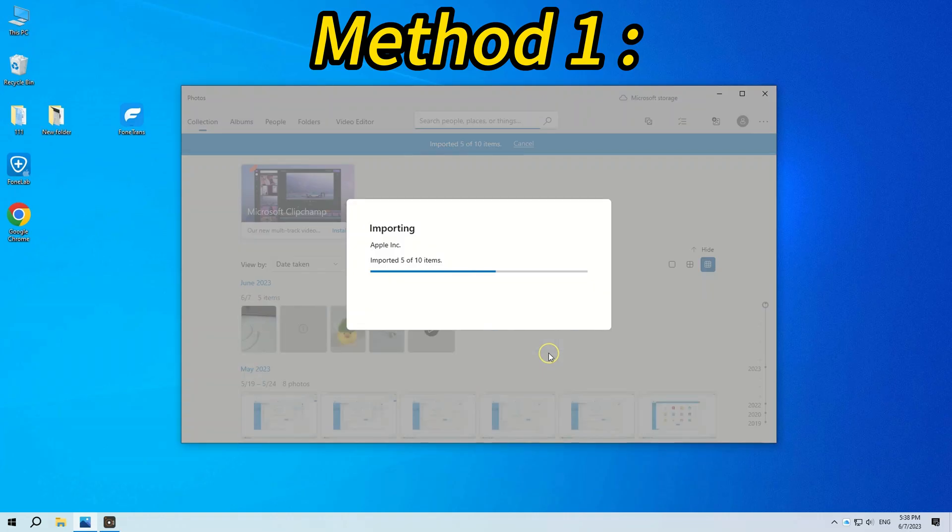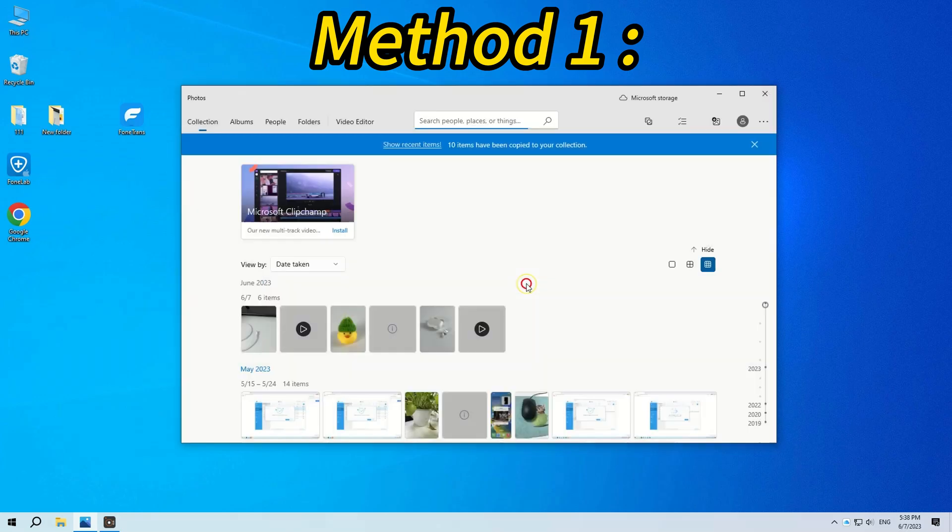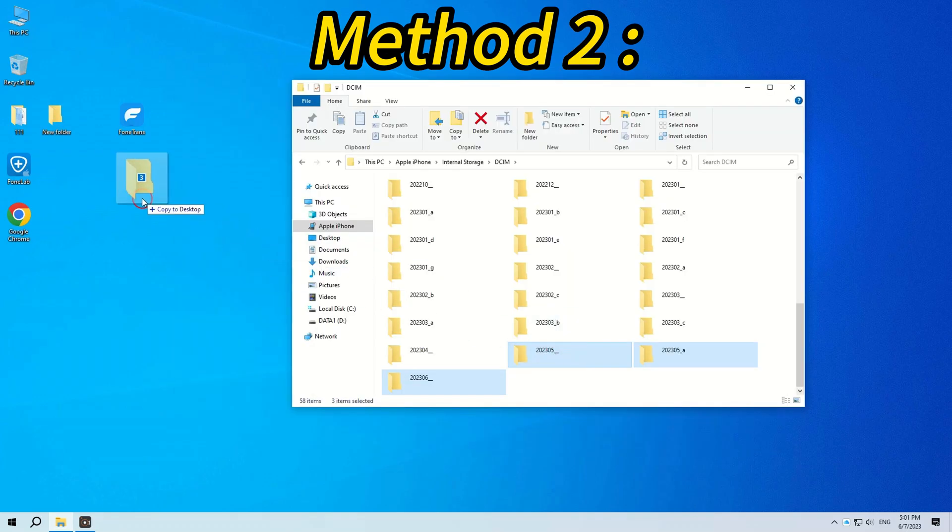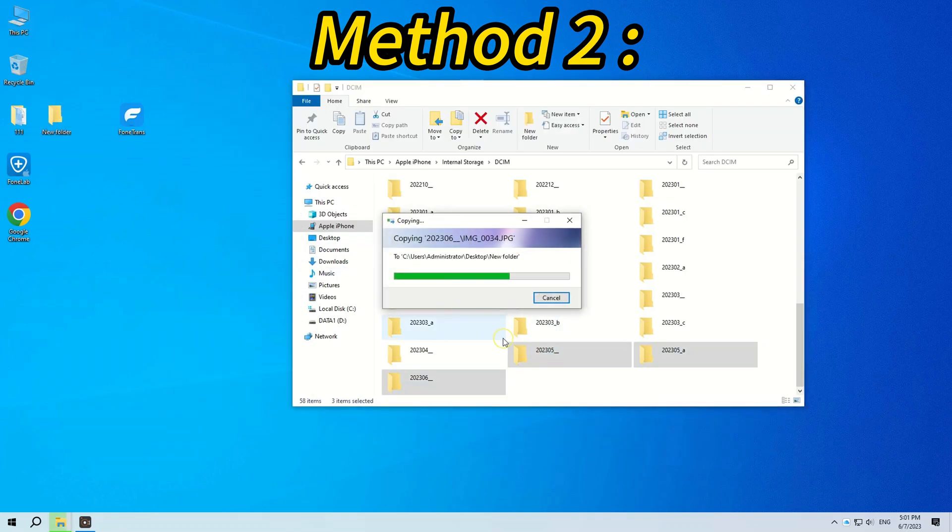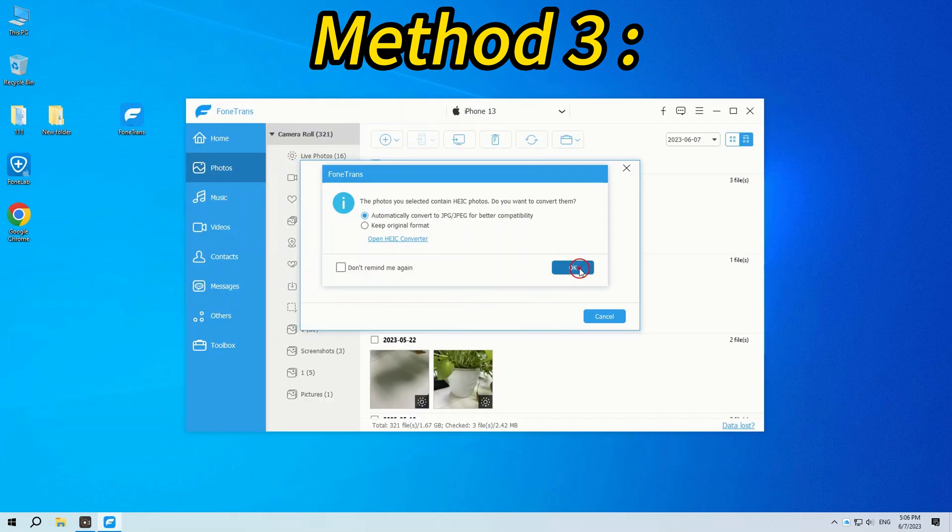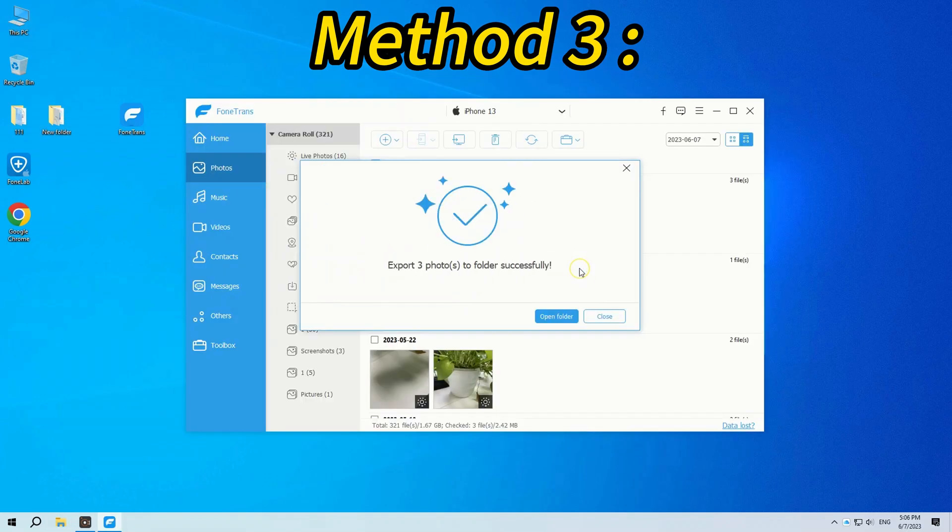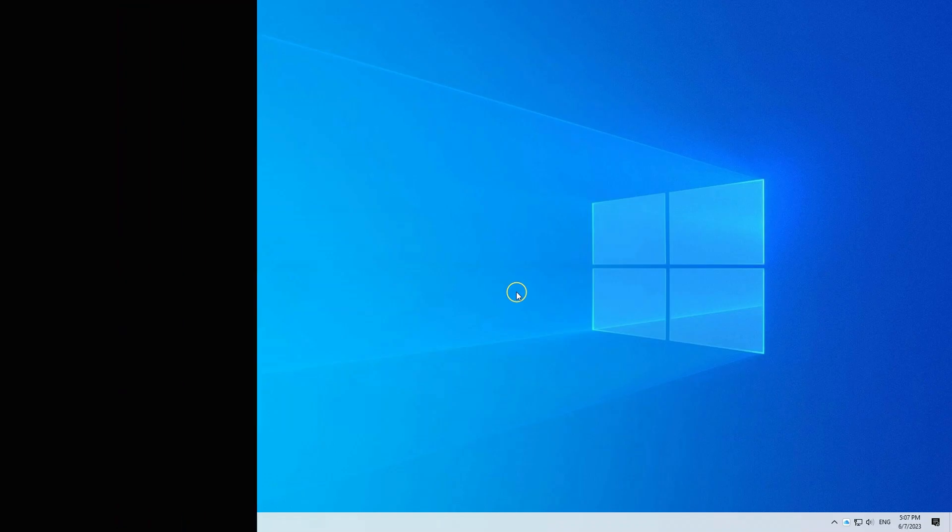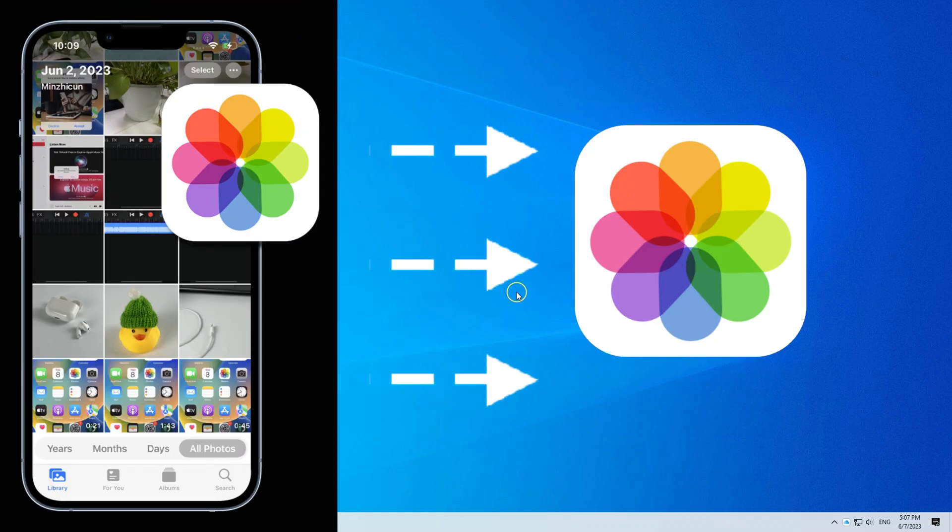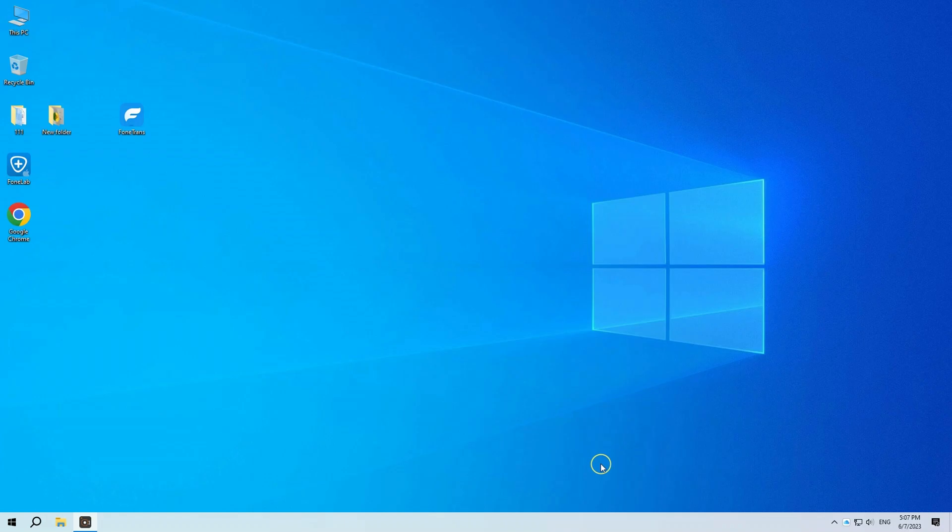This is by far the best way to transfer photos and videos taken on iPhone to Windows 10 PC. I mean, seriously, this video is going to show you how to transfer photos and videos from iPhone to Windows 10 PC or laptop. It can all be done officially, and it's going to be free and fast.